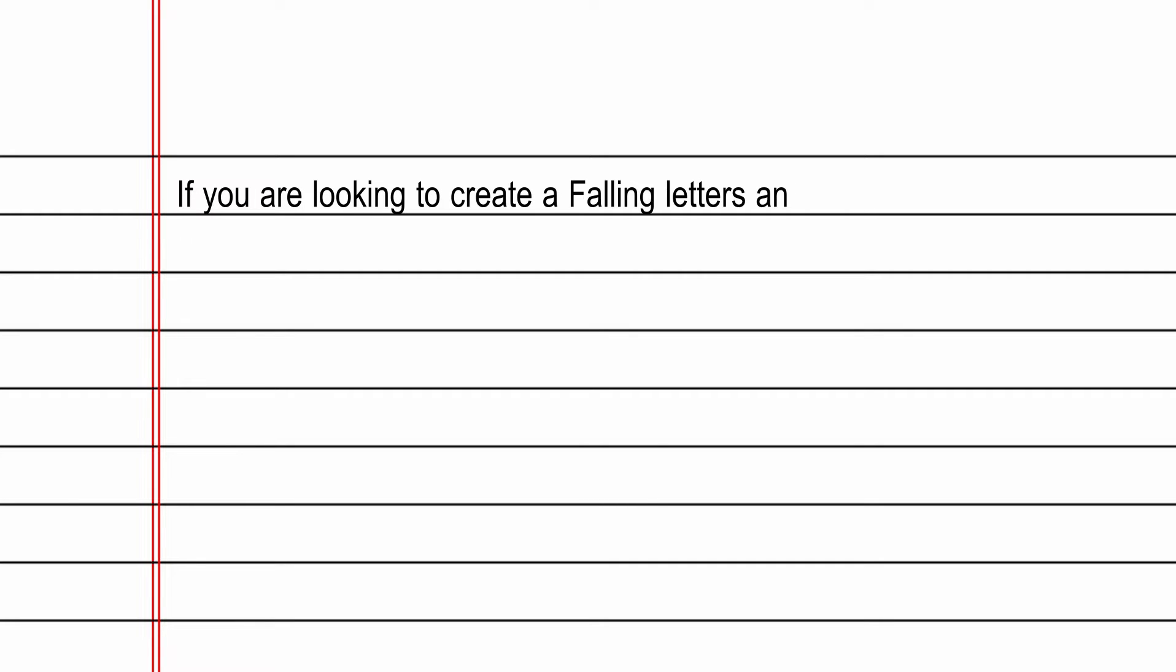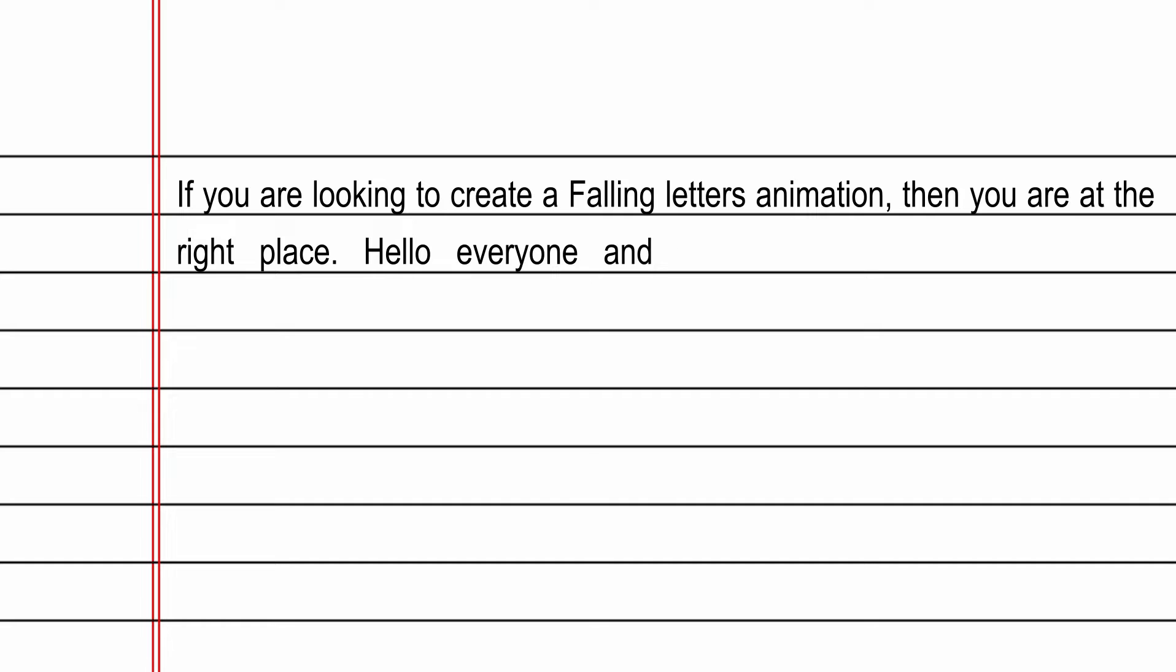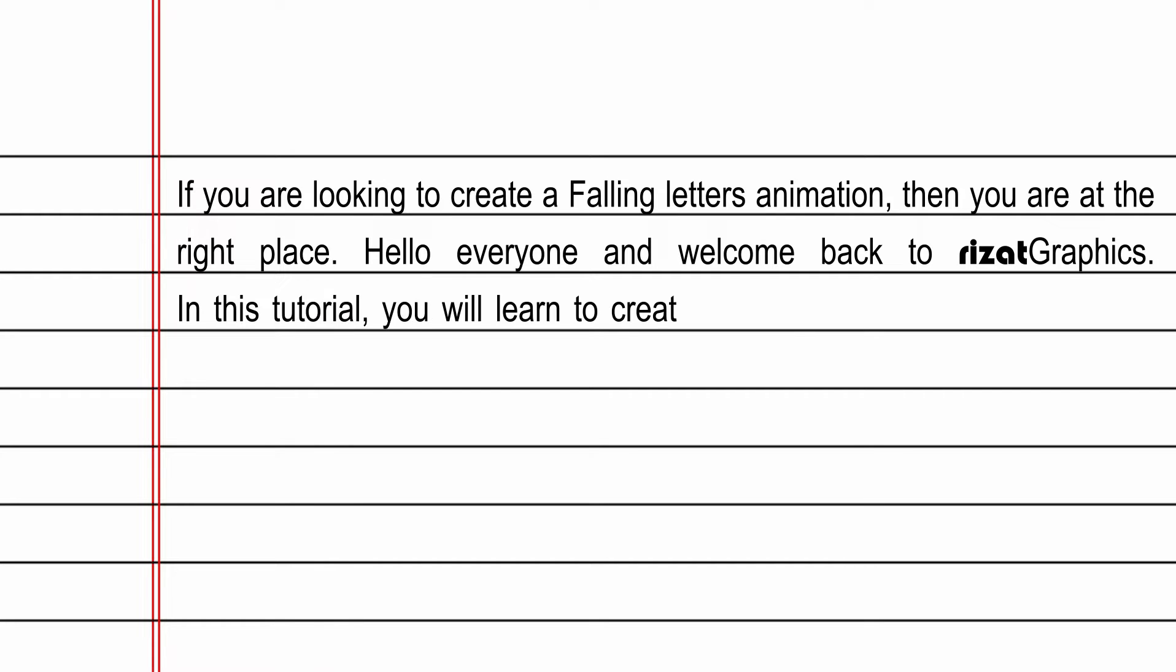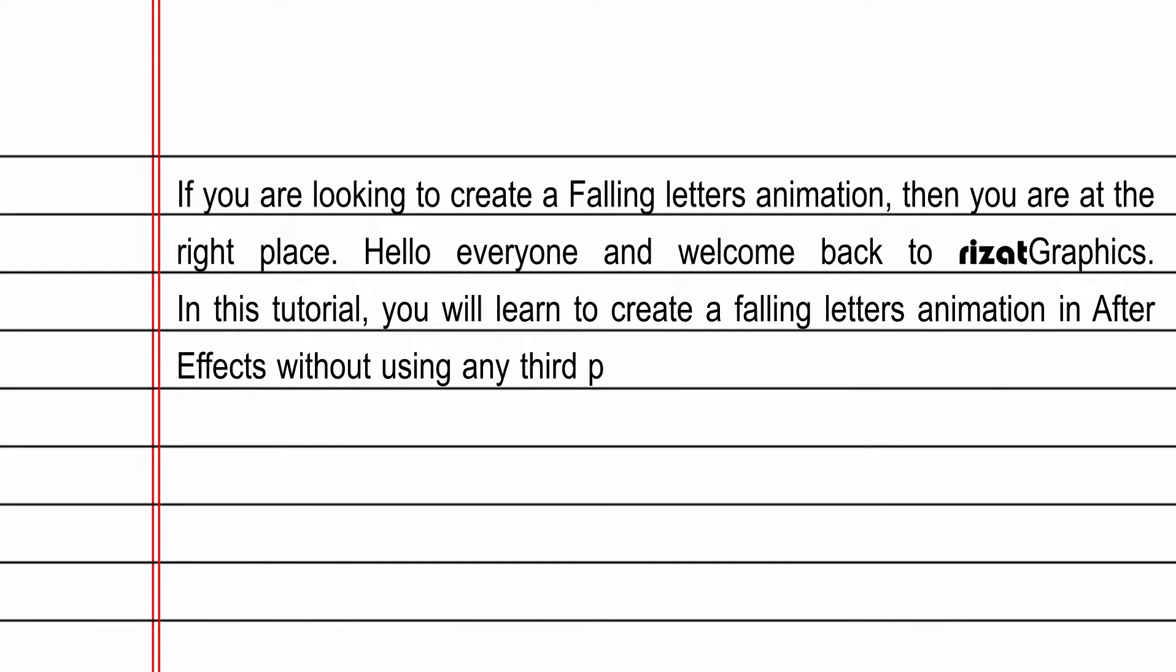Hello everyone. Welcome back to Rezatz Graphics. In this tutorial, you will learn to create a simple falling letters animation in After Effects.